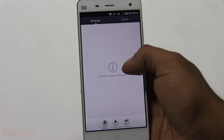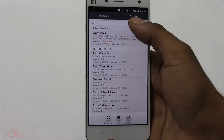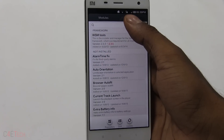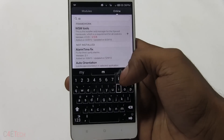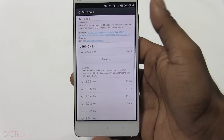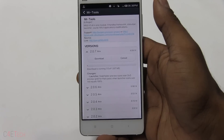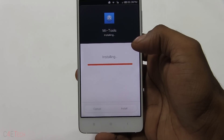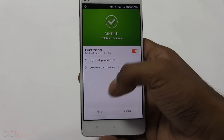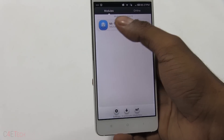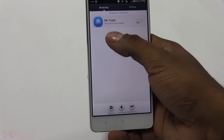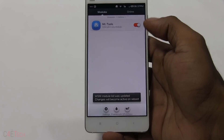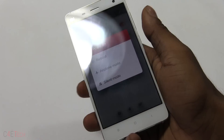Go to Online and search for 'ME Tools,' then download the latest version and hit Install. Go through the installation steps and finish. Back in WSM Tools, you can update to the latest version if you want. Make sure that ME Tools is activated — changes will become active on reboot — so we're going to reboot the device.